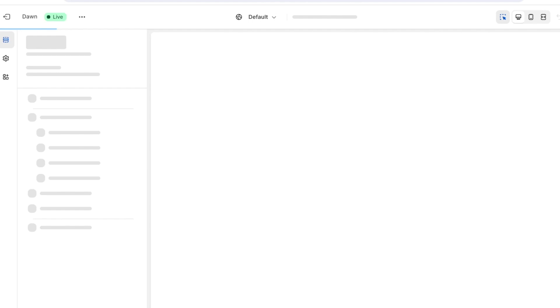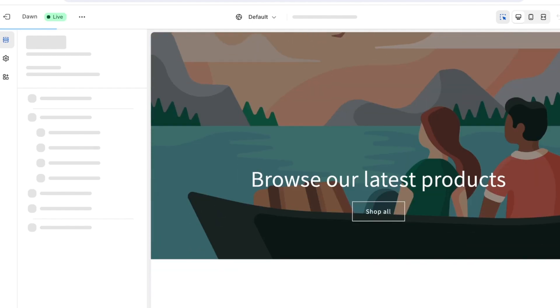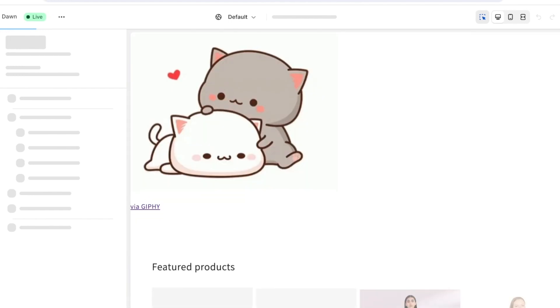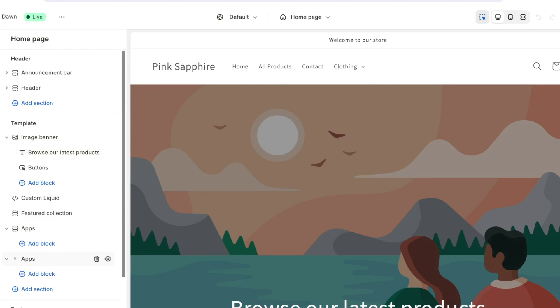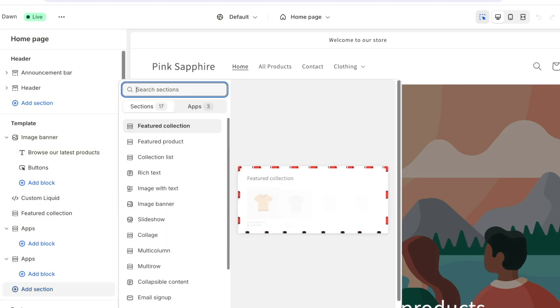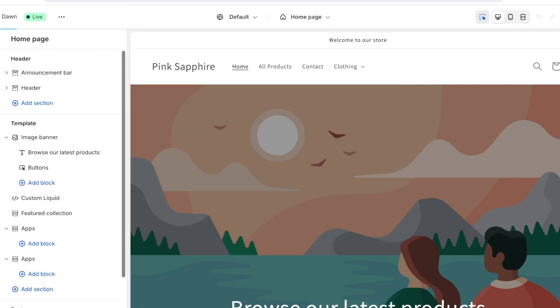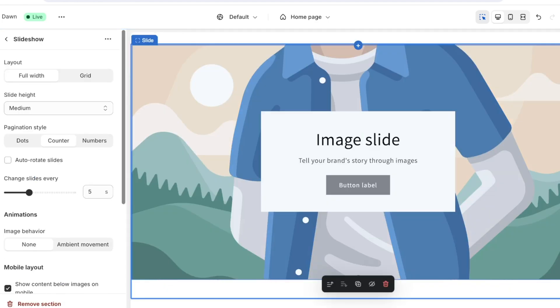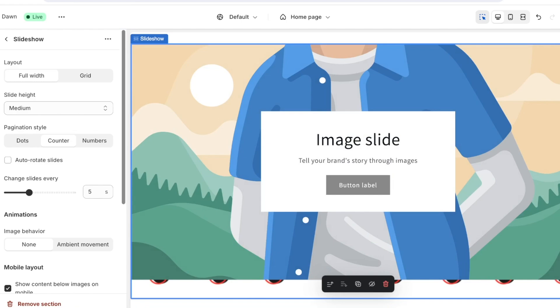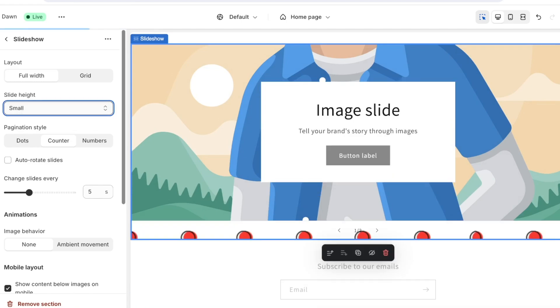Once we click on customize this will open up the Shopify store editor and from here we can click on add section. Once we click on add section we can choose slideshow from here and once we add our slideshow we can choose the layout as well as the number of slides we want.